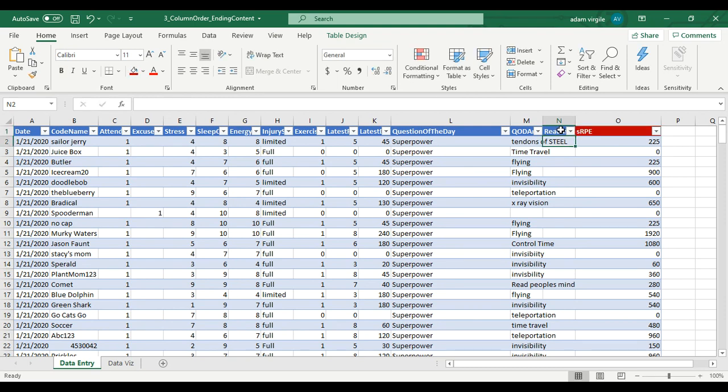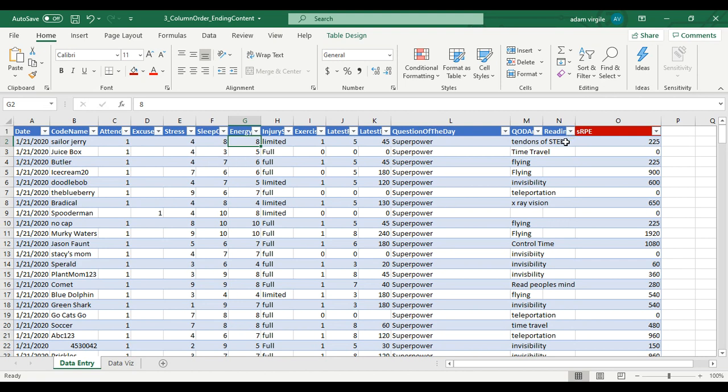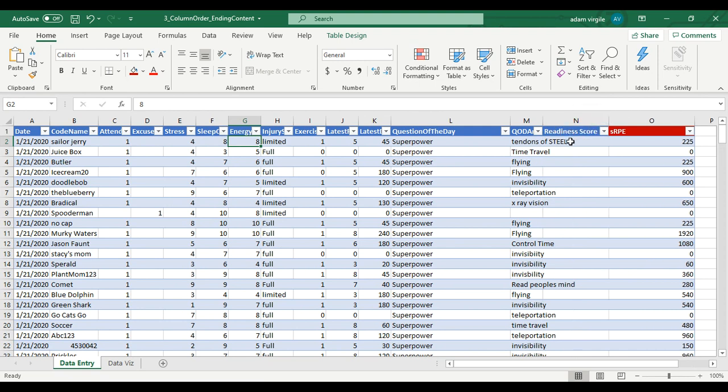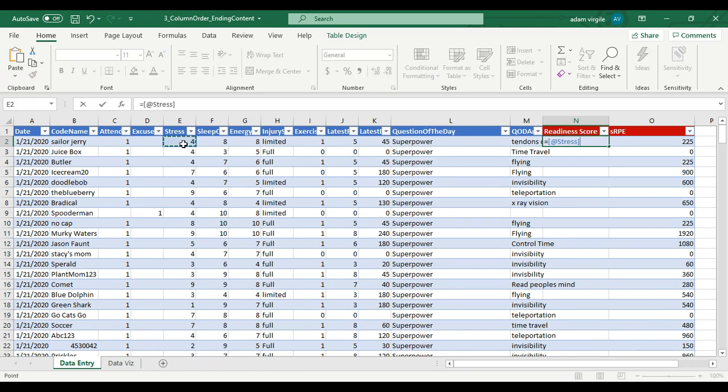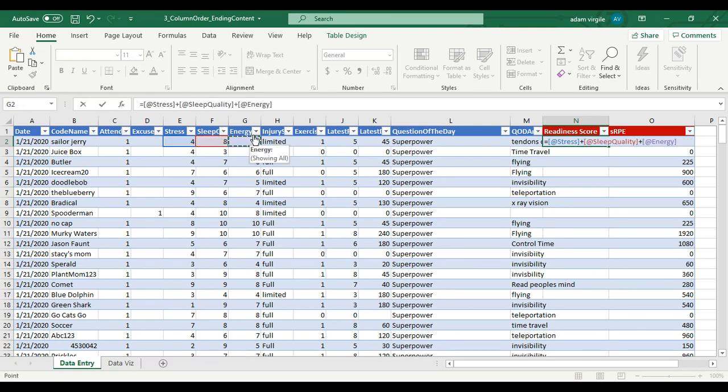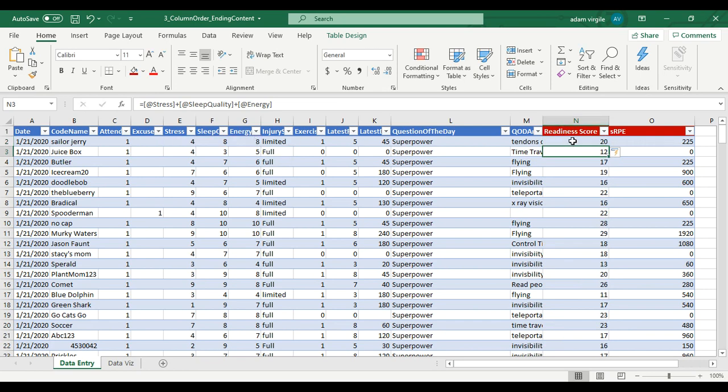This is going to total up the stress, sleep quality, and energy scores - all being higher the better - into a compiled score called the readiness score. The first thing I'm going to do, just like with the SRP, is color code this so that I know it's a calculation. We don't need any fancy formulas: equals stress plus sleep quality plus energy, enter.